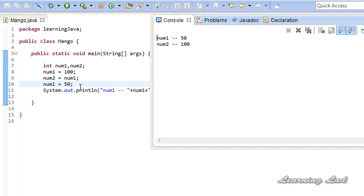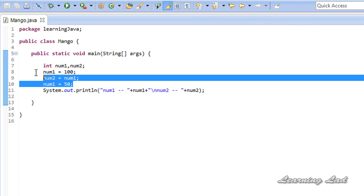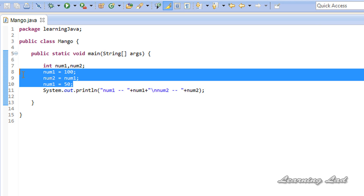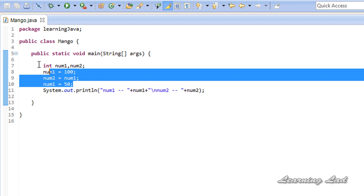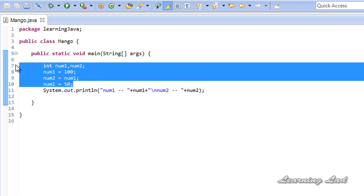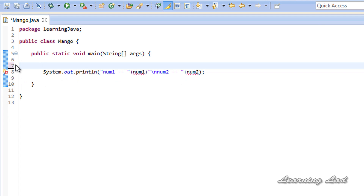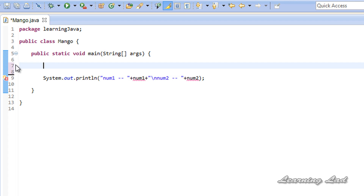But when you use arrays in your programs, you can't use the assignment operator to copy the contents of one array to another array. Here, just for demonstration purposes, I am going to create an array.